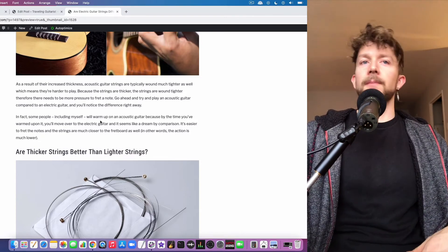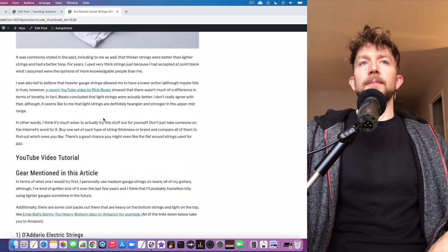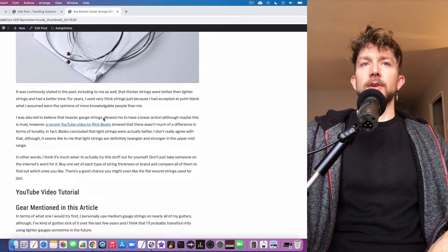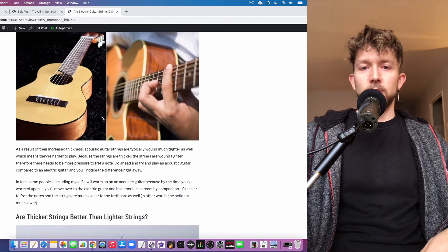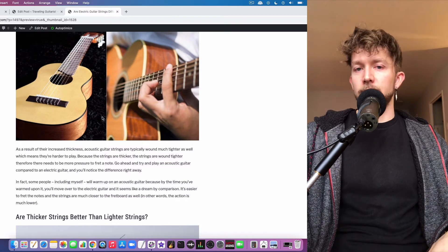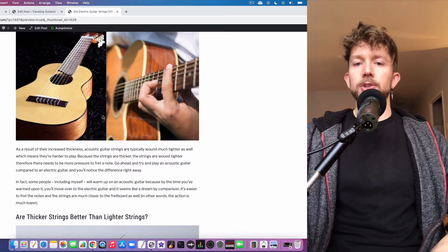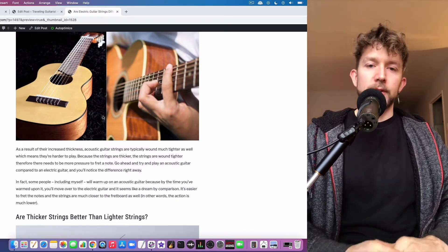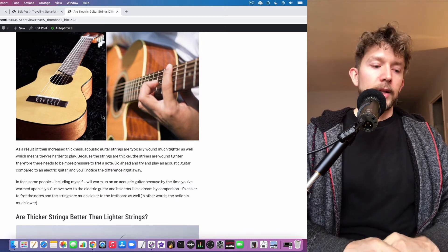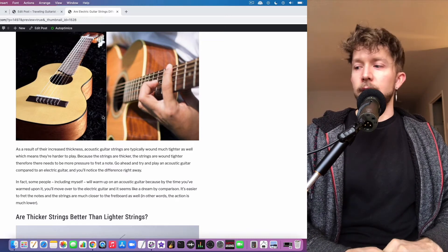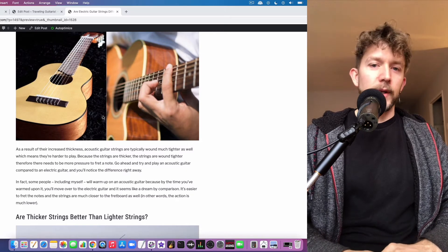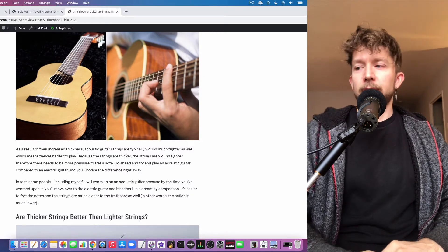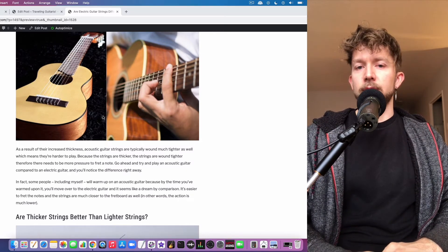With all that being said, a lot of people wonder if thicker strings are actually better than lighter strings. There's a really interesting YouTube video from Rick Beato where he and his friends compare and contrast light strings to heavy strings and conclude that light strings are better if you want more twanginess and tone. I found that there's definitely more power in thicker strings, probably just because you have to press on them harder and strum harder to get the same output.